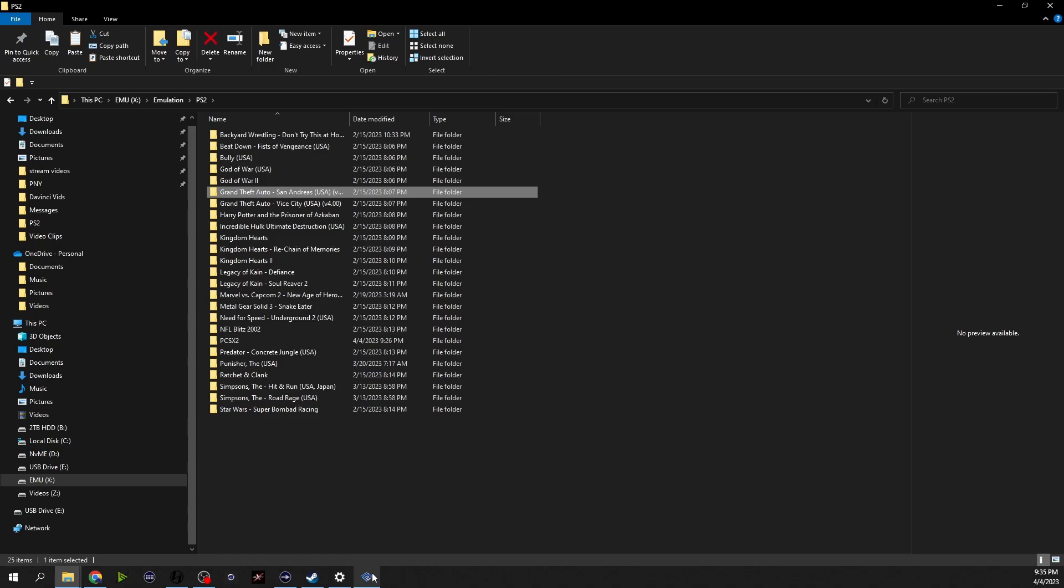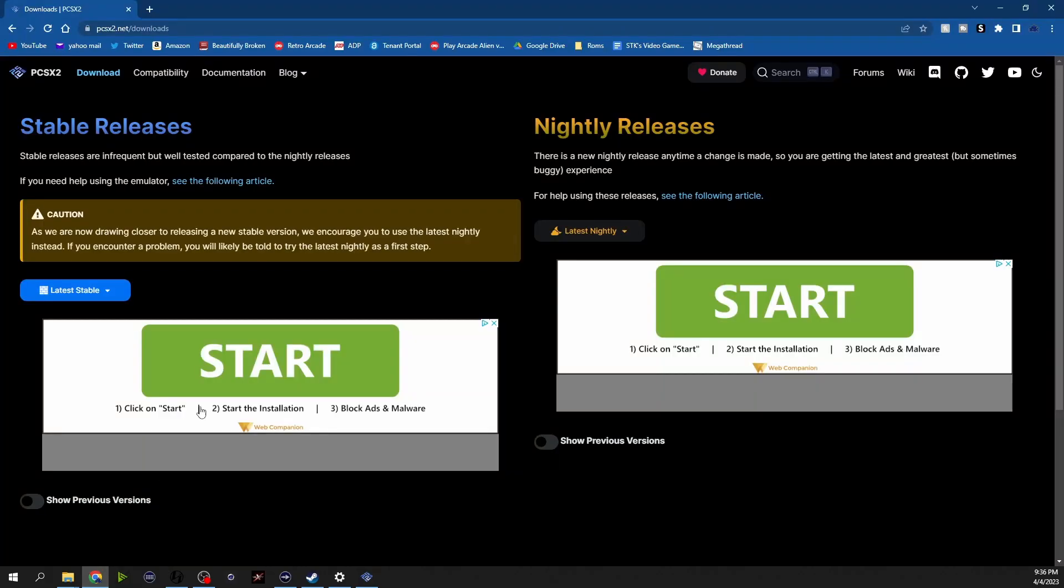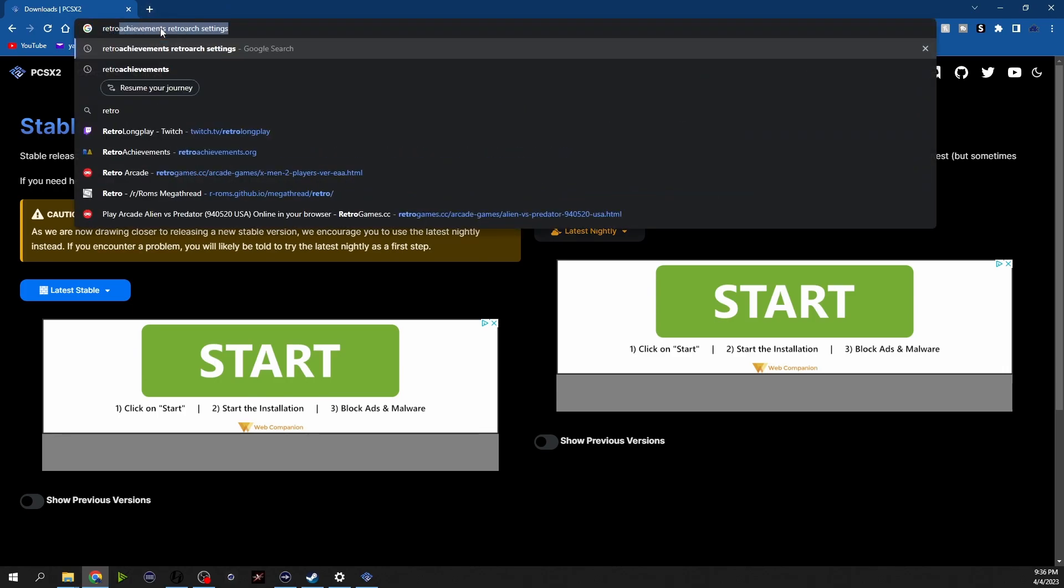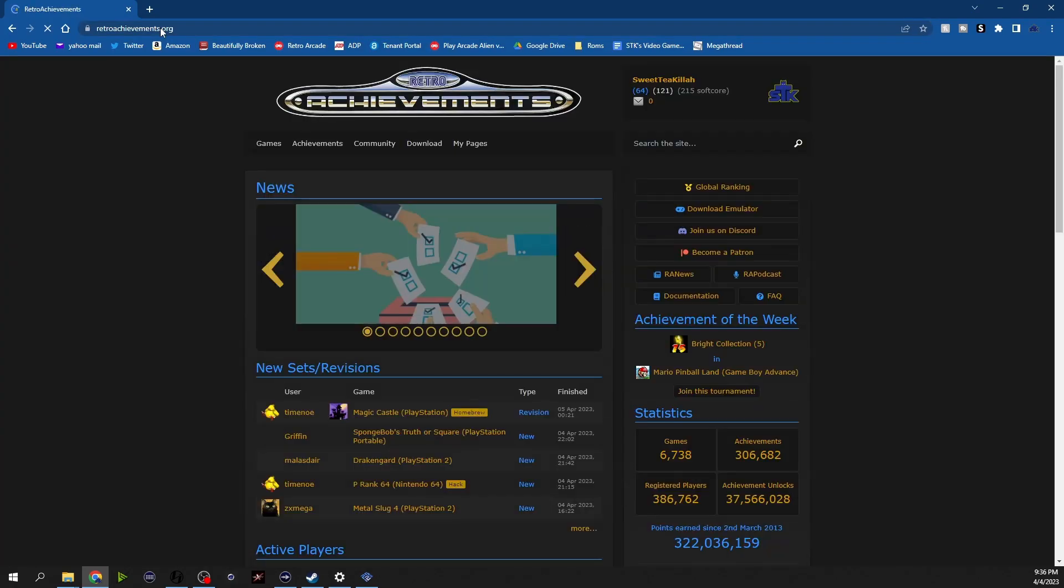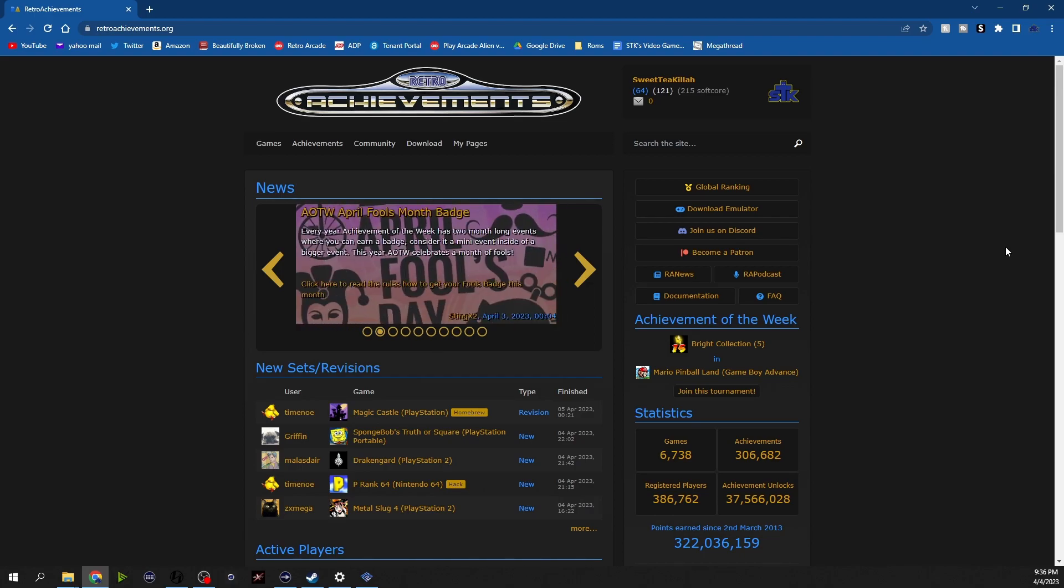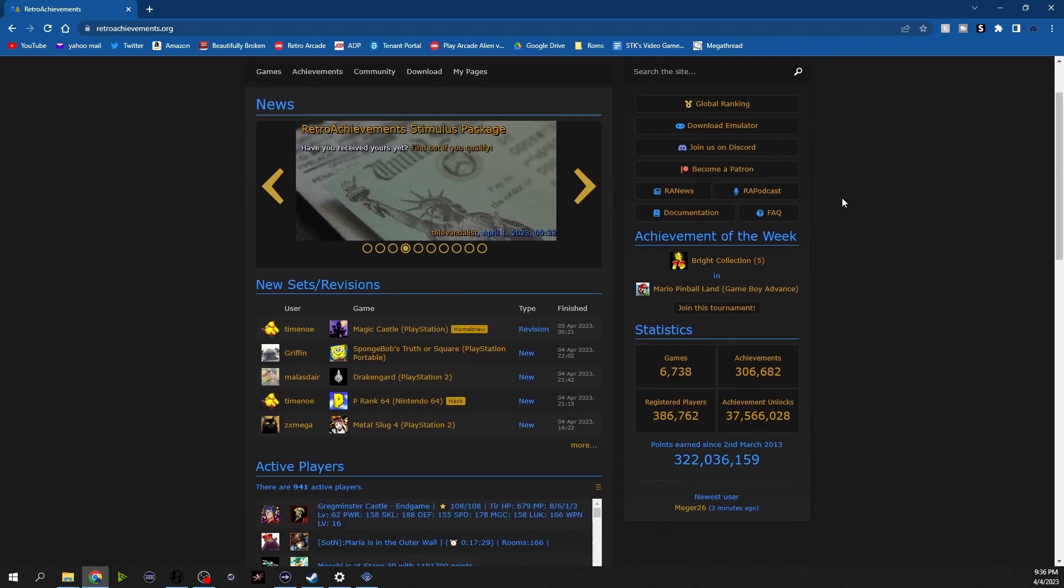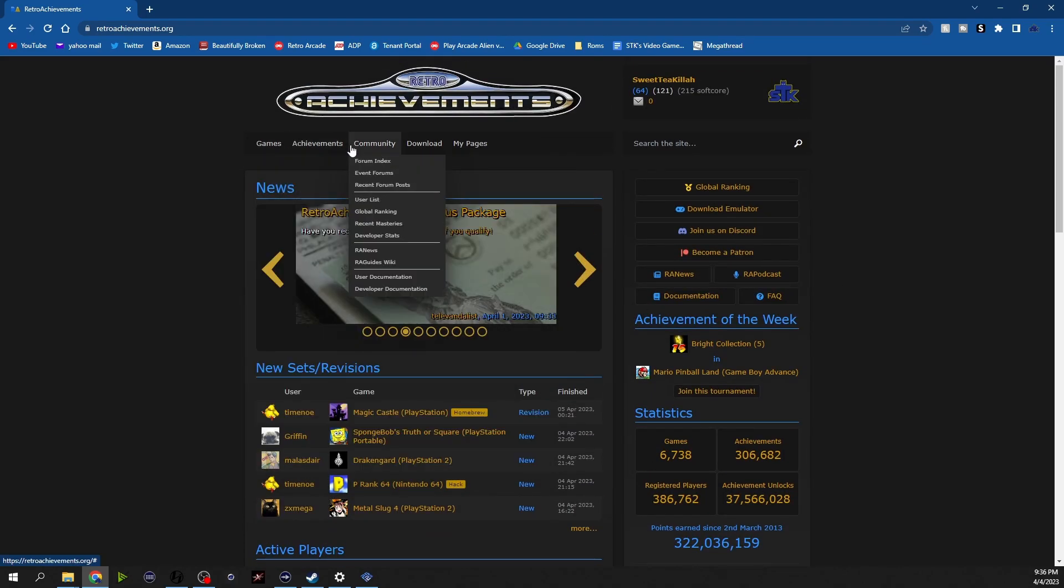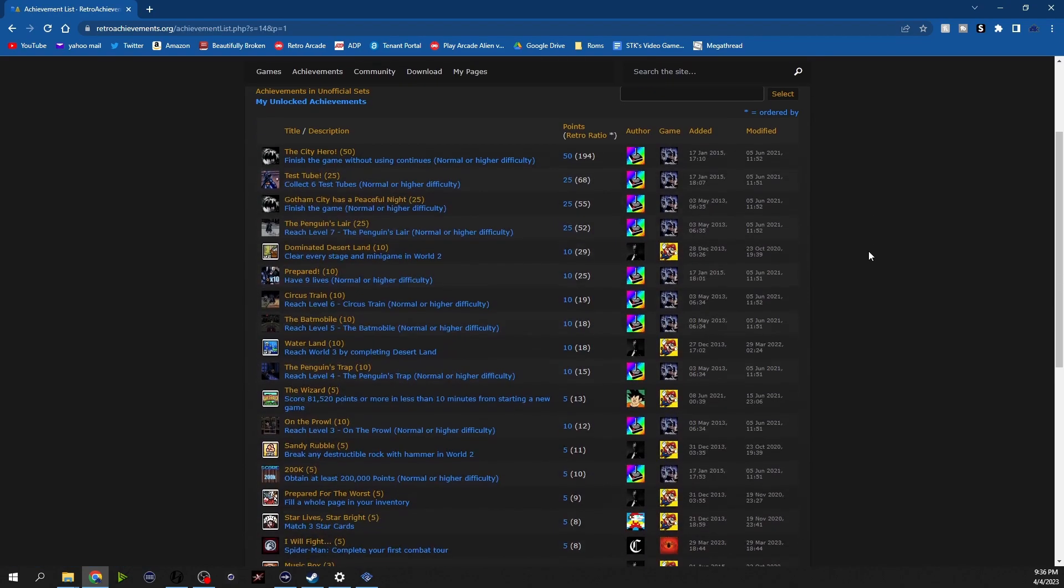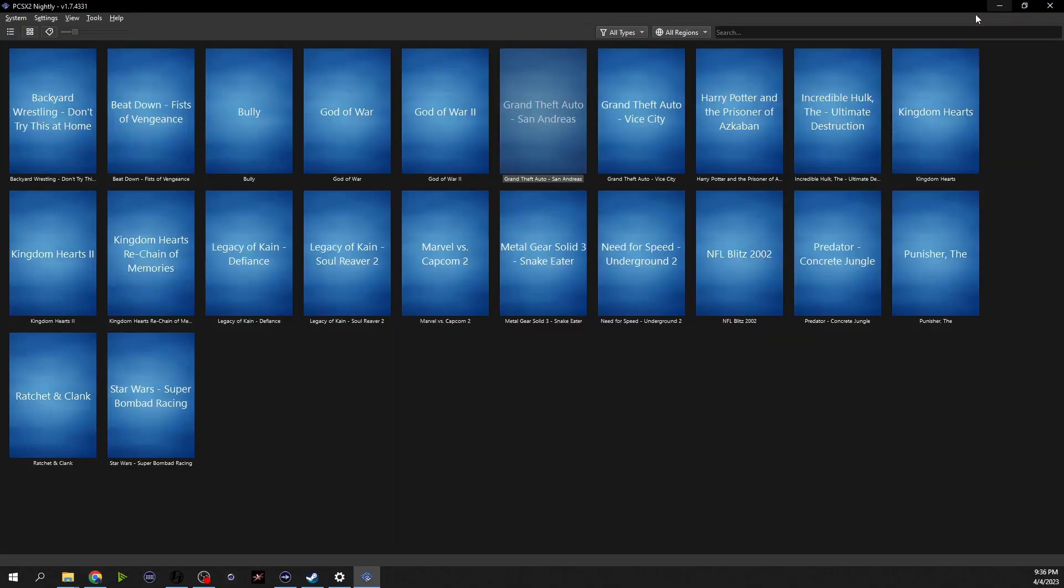So now the other thing that I wanted to show you guys is something that I just recently found. This website is called retro achievements and what has happened is people have made these lists of achievements for retro games, hence the title of the website, real simple. And they have made integration into these emulators and this is my account right here. Achievements, my pages, achievements area, so these are some of the ones that I was working on, this I believe all these were this morning and I show you that to show you this.